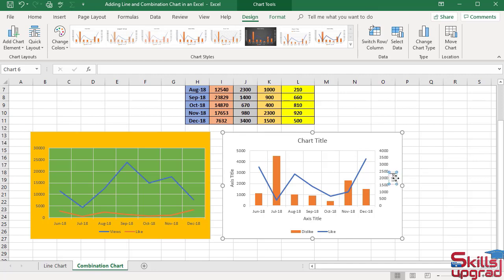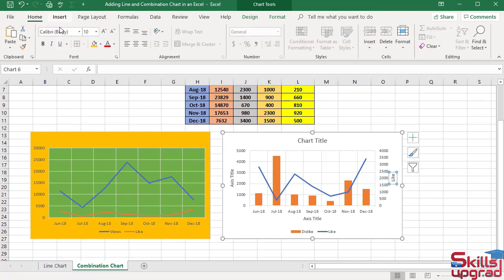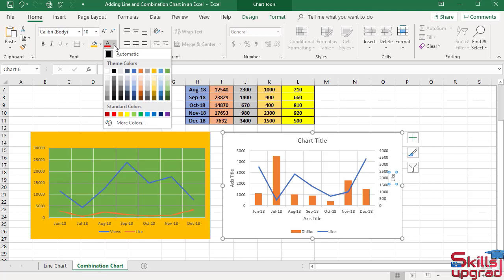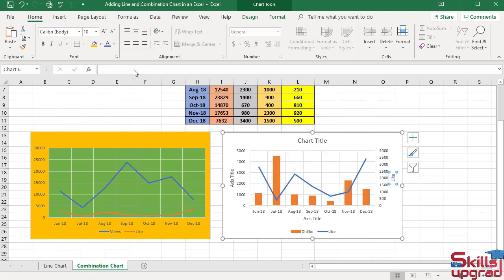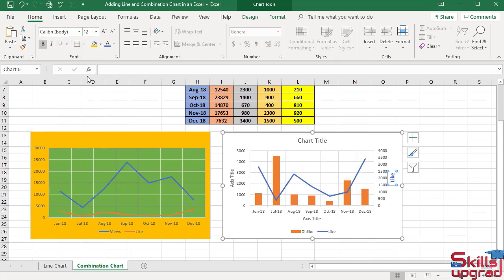As this axis is associated with blue line, change the color of 'like' to blue. Click Home tab, click font color arrow button, select blue color. Now click bold button and change the size of text to 12.